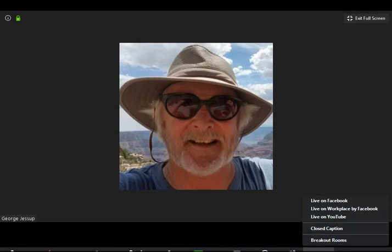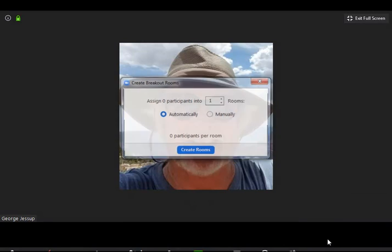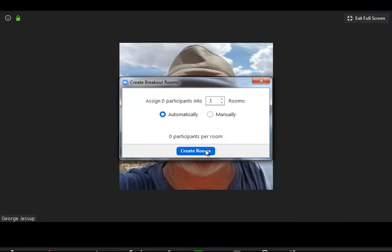One of my most powerful things I've found is the breakout rooms, where I create rooms, as many as you want, and I manually place them into the rooms.